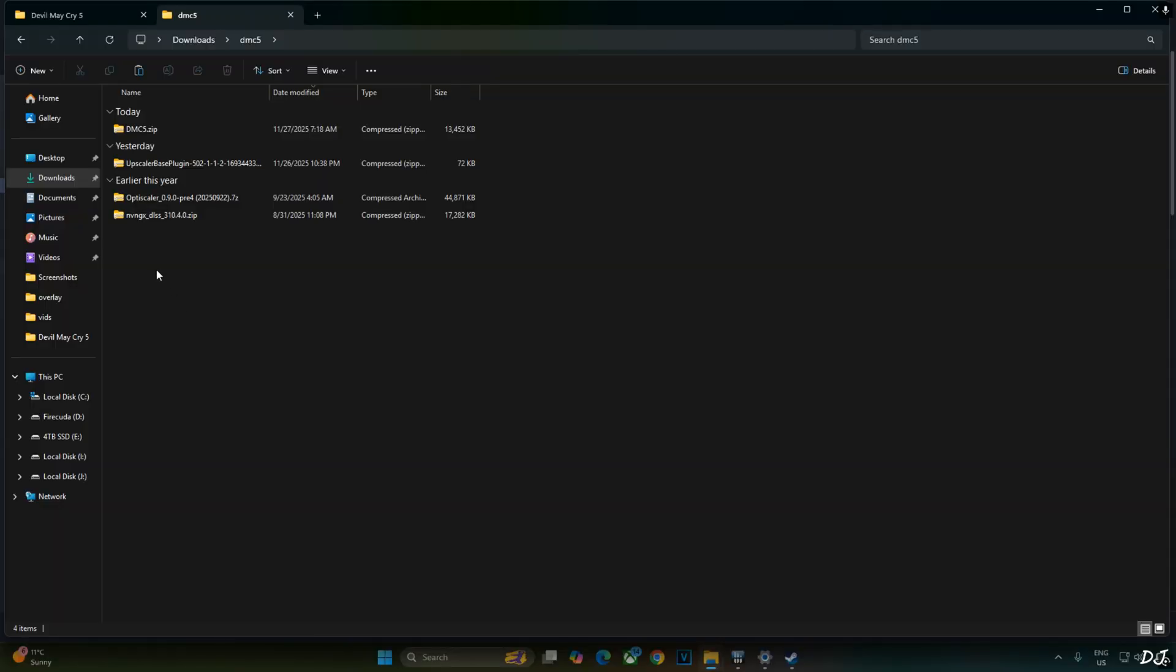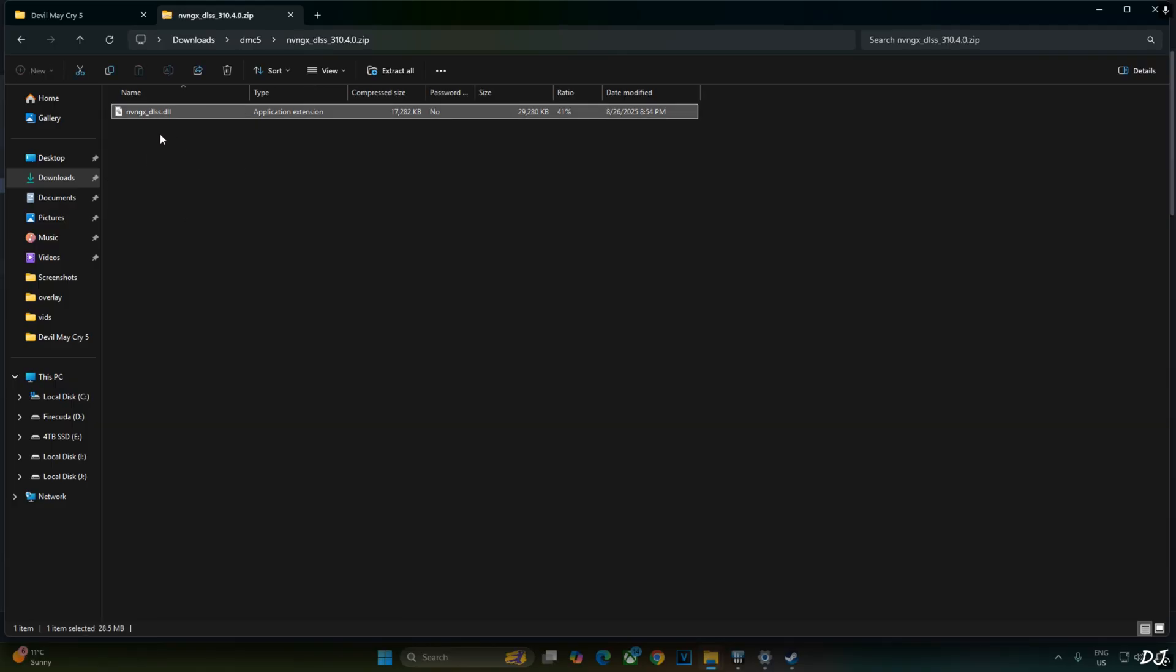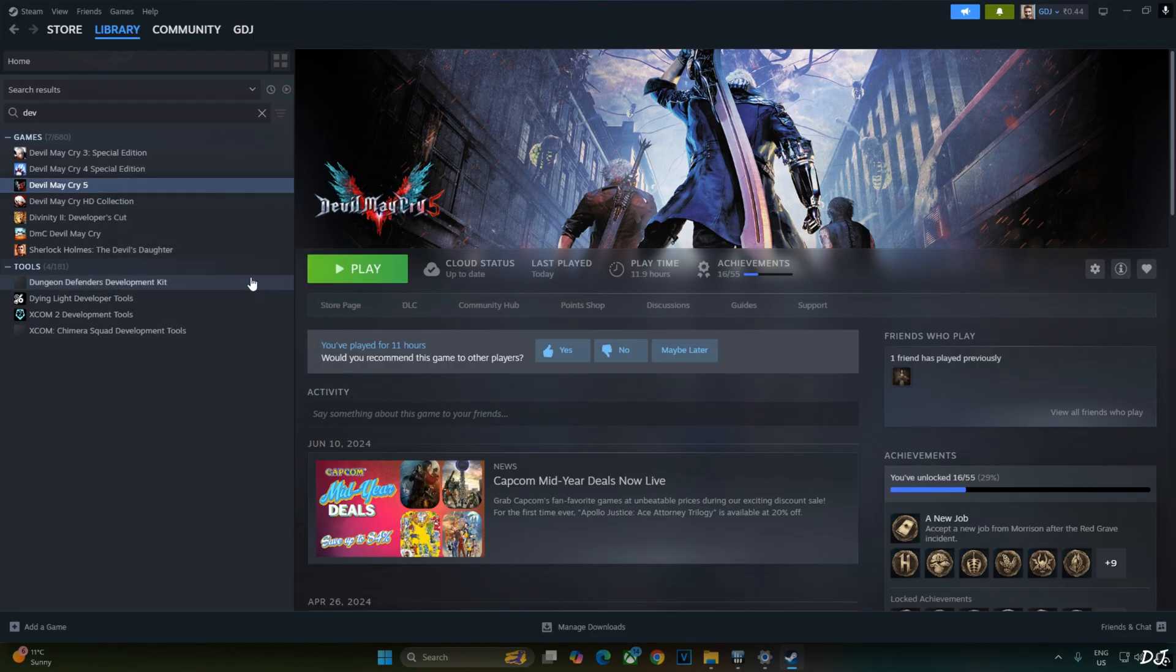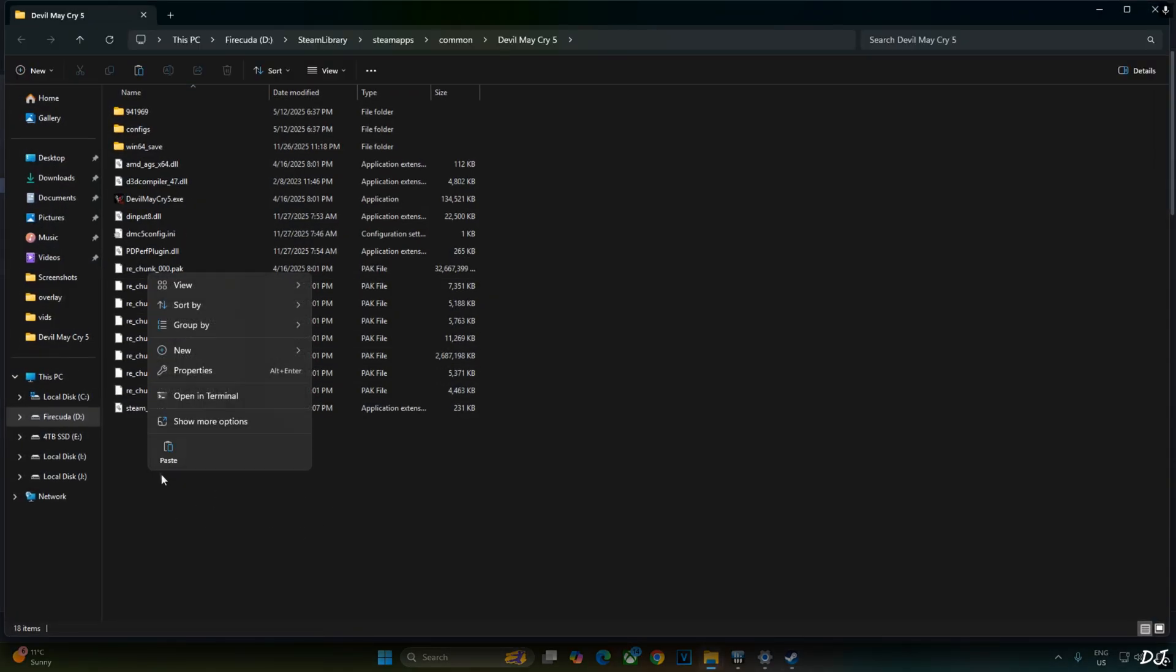Now I'll install DLSS4 Upscaler. Open its archive file that you downloaded from TechPowerUp website. Copy this DLL file, nvngx_dlss. Need to paste it in the game's install directory where you installed RE Framework right here.